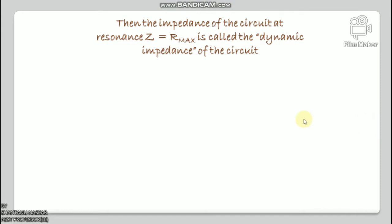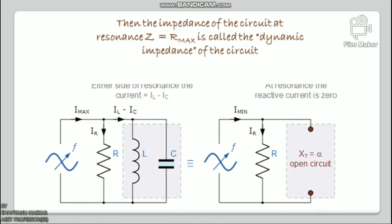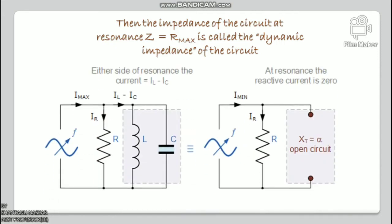At resonance, the parallel LC tank circuit acts like an open circuit, with the circuit current being determined only by the resistor R. The total impedance of a parallel resonance circuit at resonance becomes just the value of the resistance: Z = R.